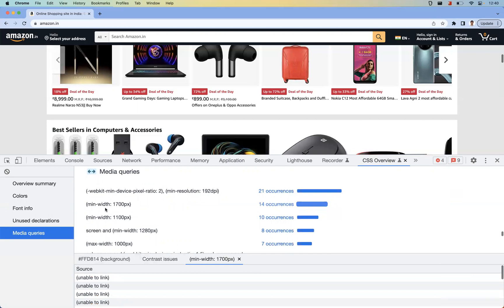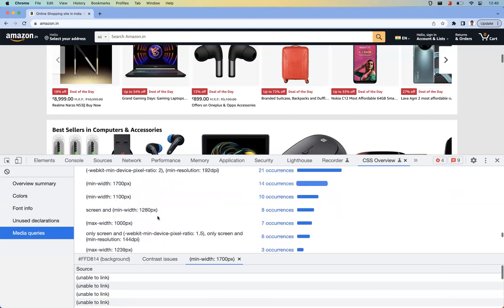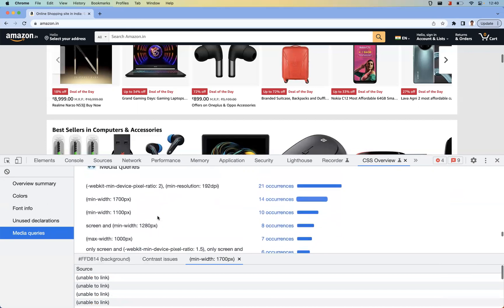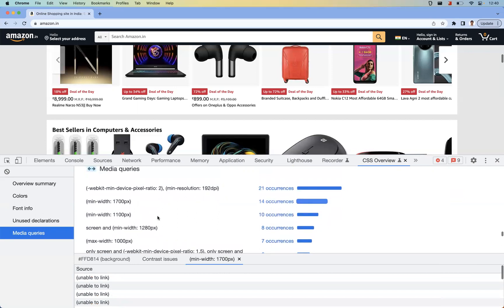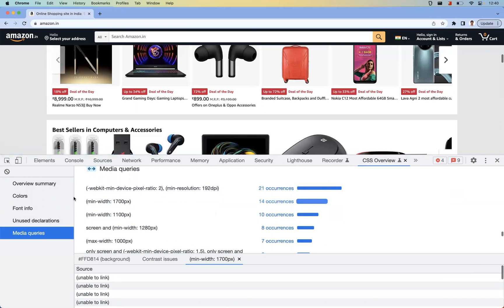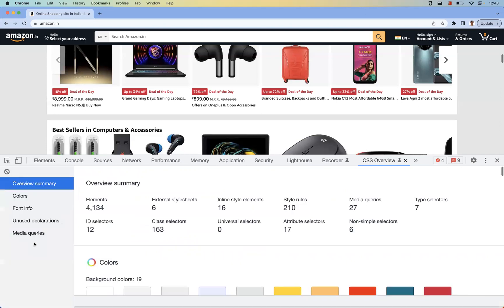Like they have used this media query, so like this you can understand how many different types of media queries they are using. So overall, the CSS Overview panel will help us to do all these things. Once you fix any of these issues, again just click this Clear Overview panel at the top and again capture the things so that you'll be getting the updated report if you have fixed the issues.